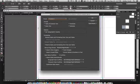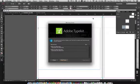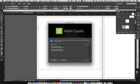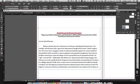Click through the import options and click OK — it'll dump all that text in. You may get a font warning; just click OK. You can see the text has been placed, but there's a lot more text than fits in the box.